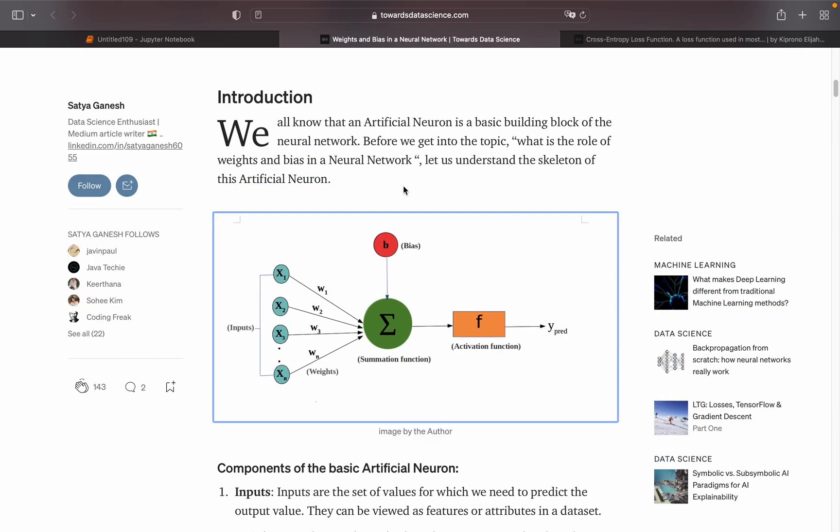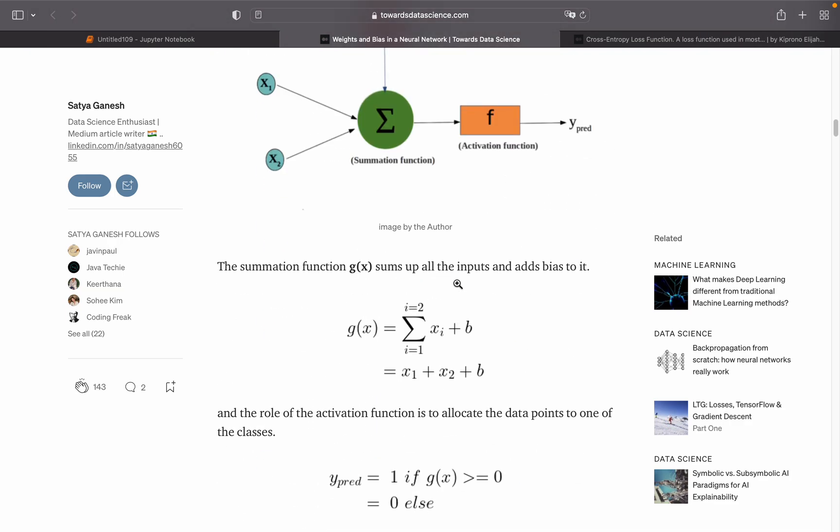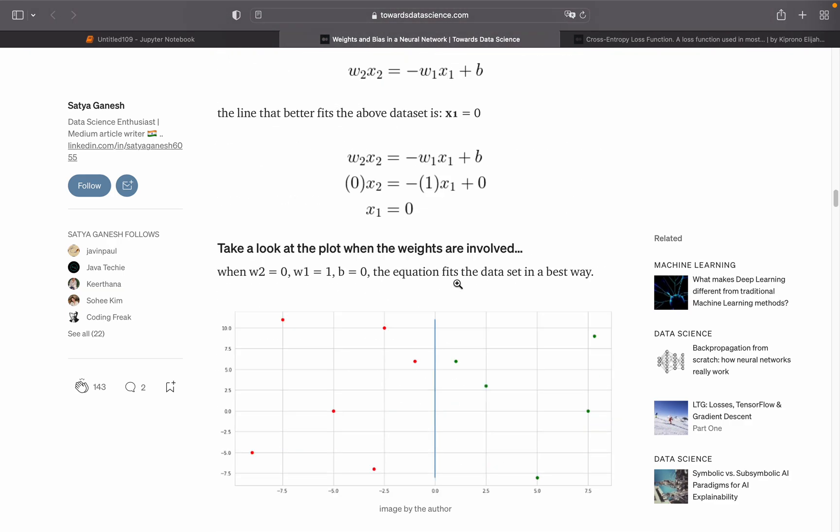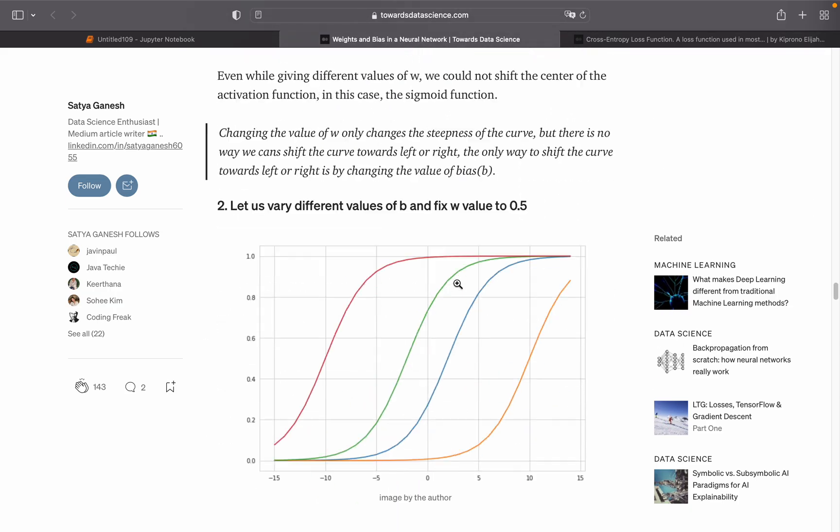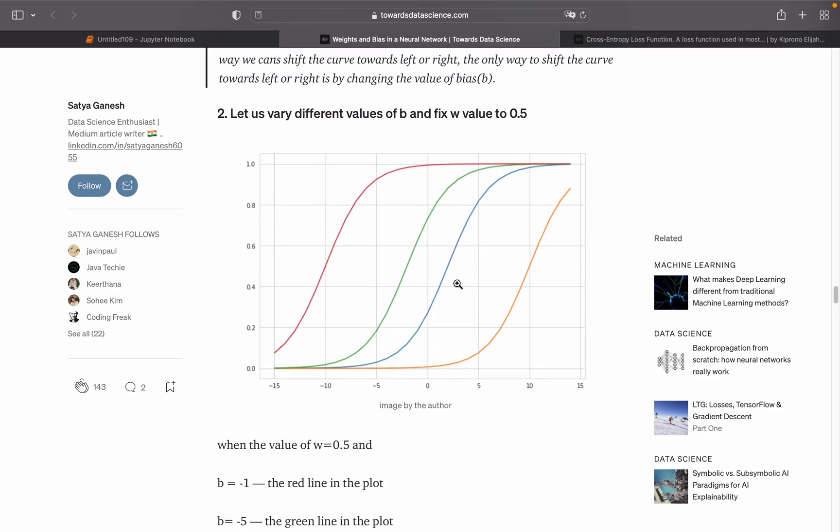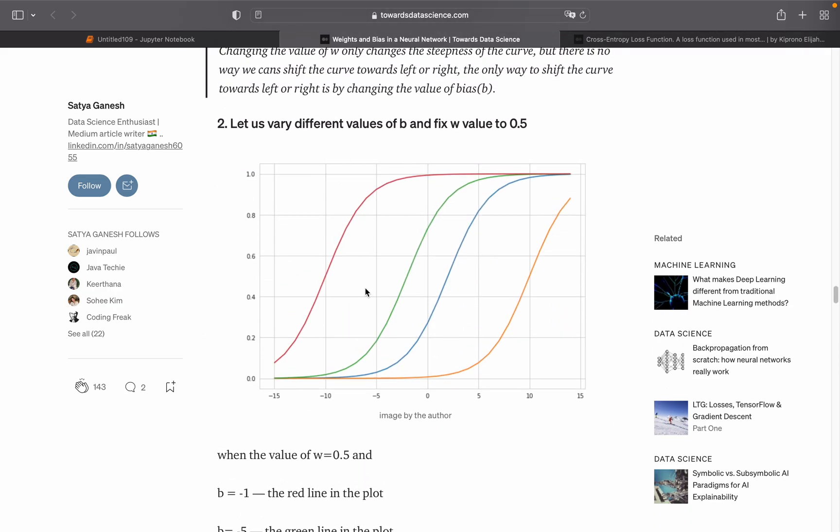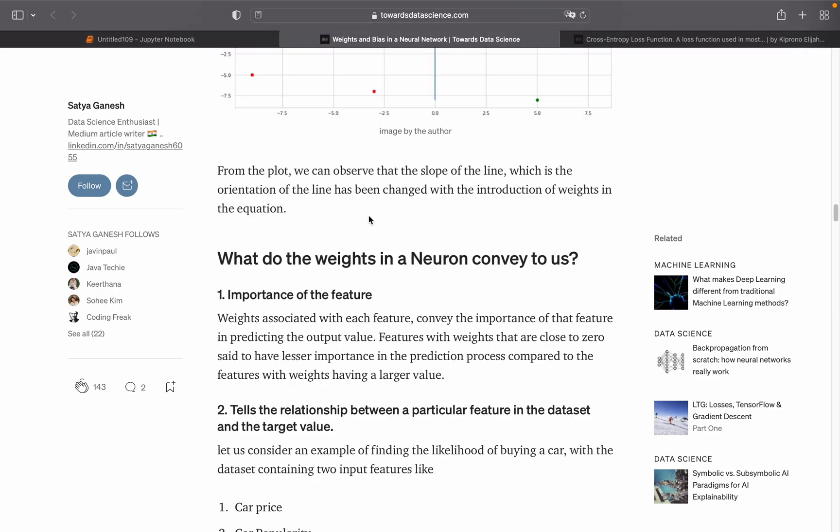So why do we add the bias? That's pretty nicely explained in the article here. We're just shifting the activation function. You'll find that somewhere below here.